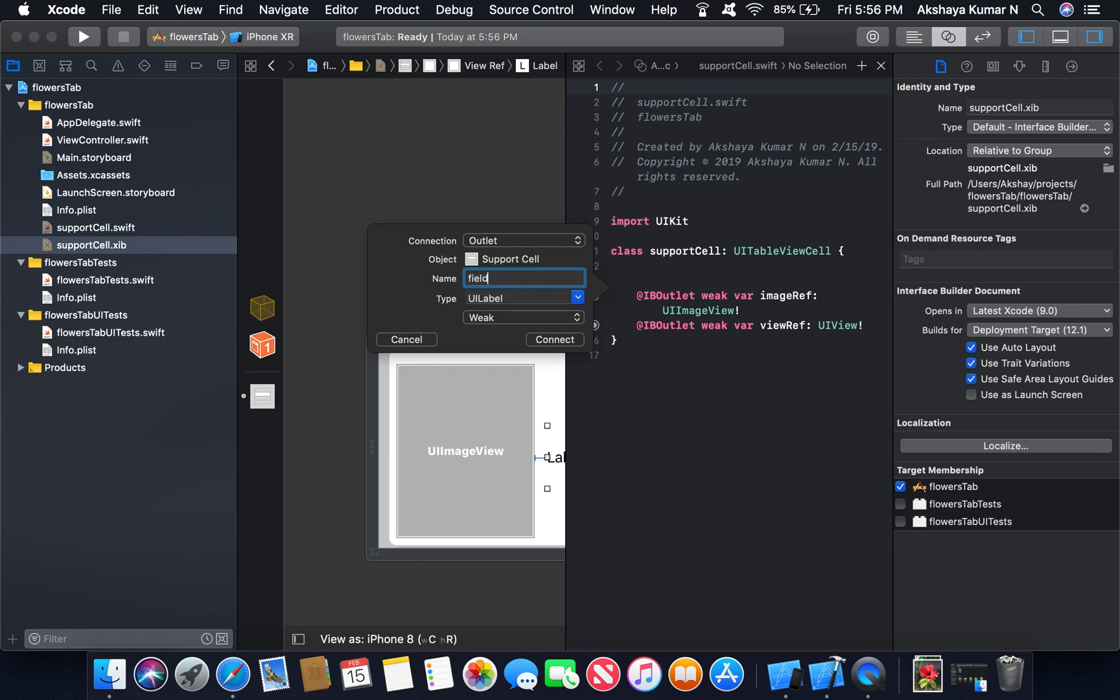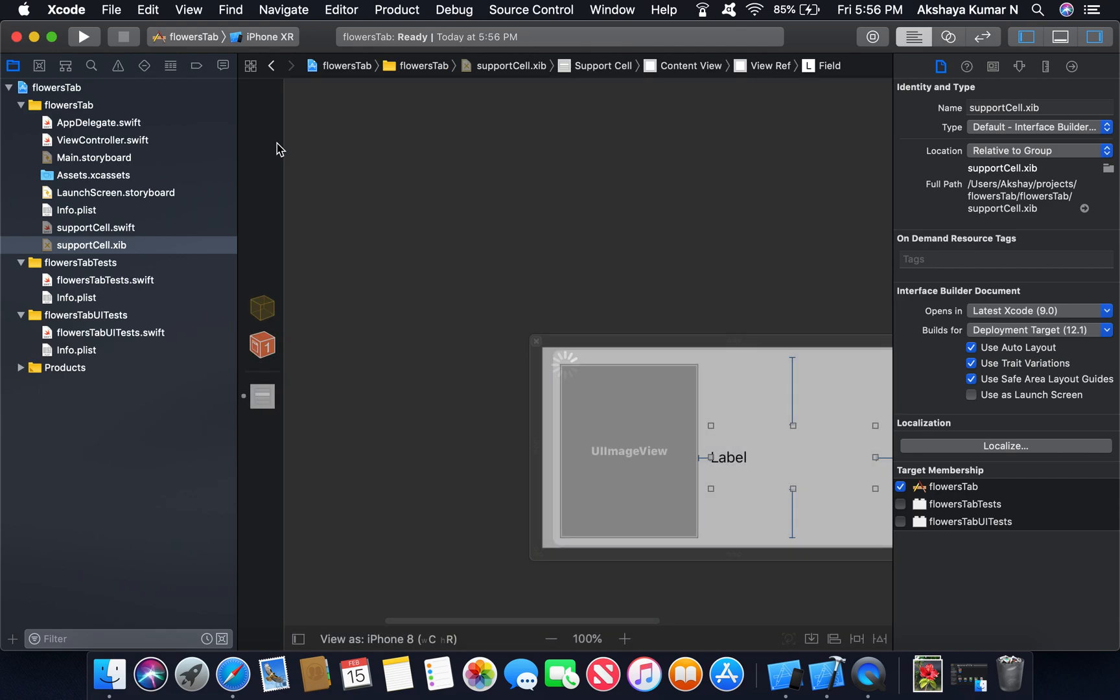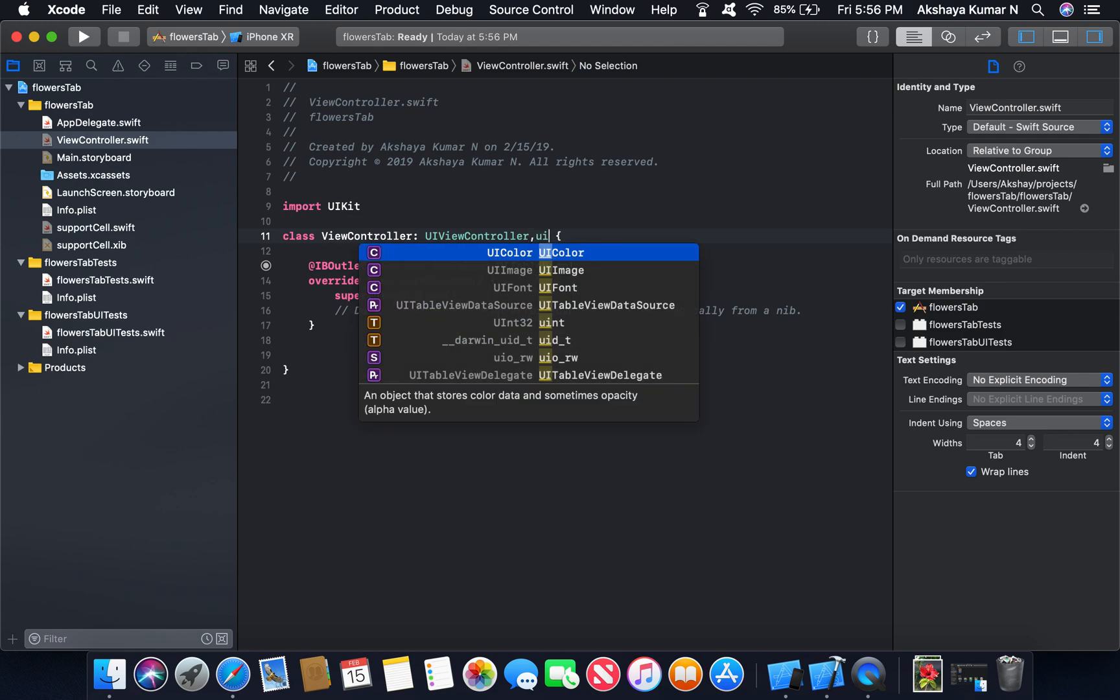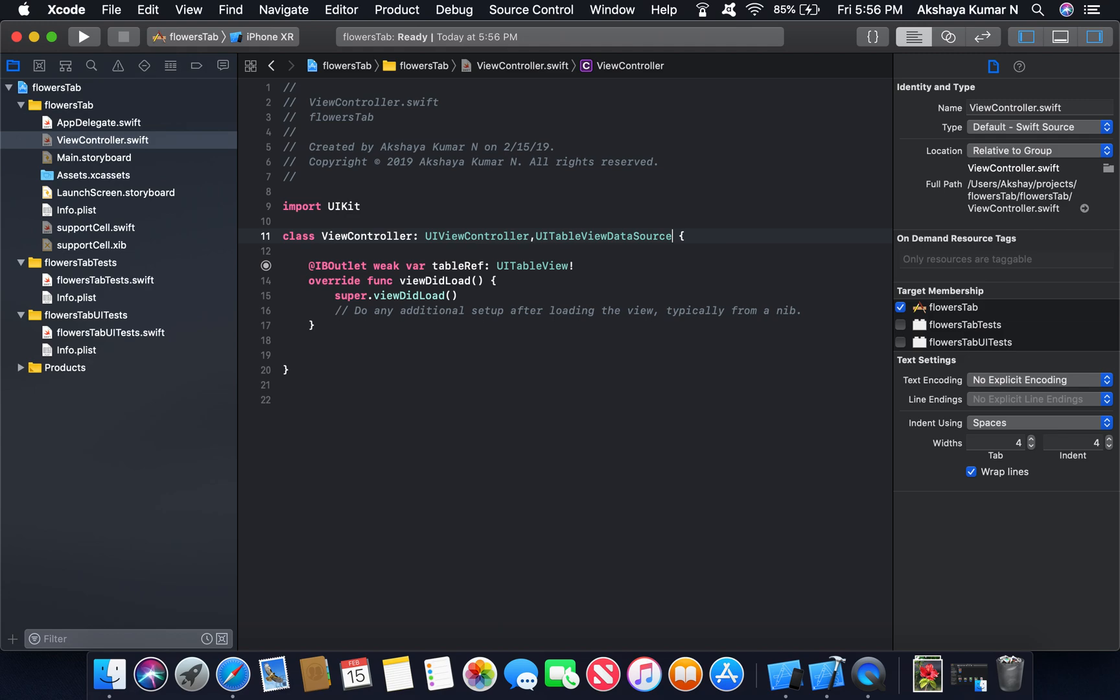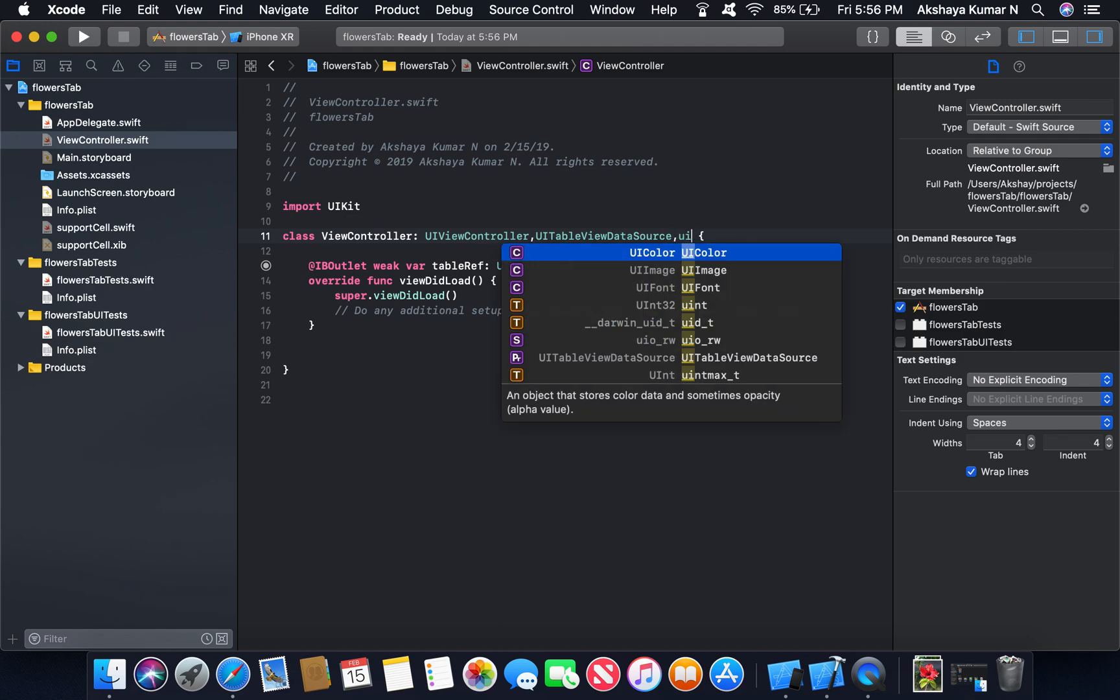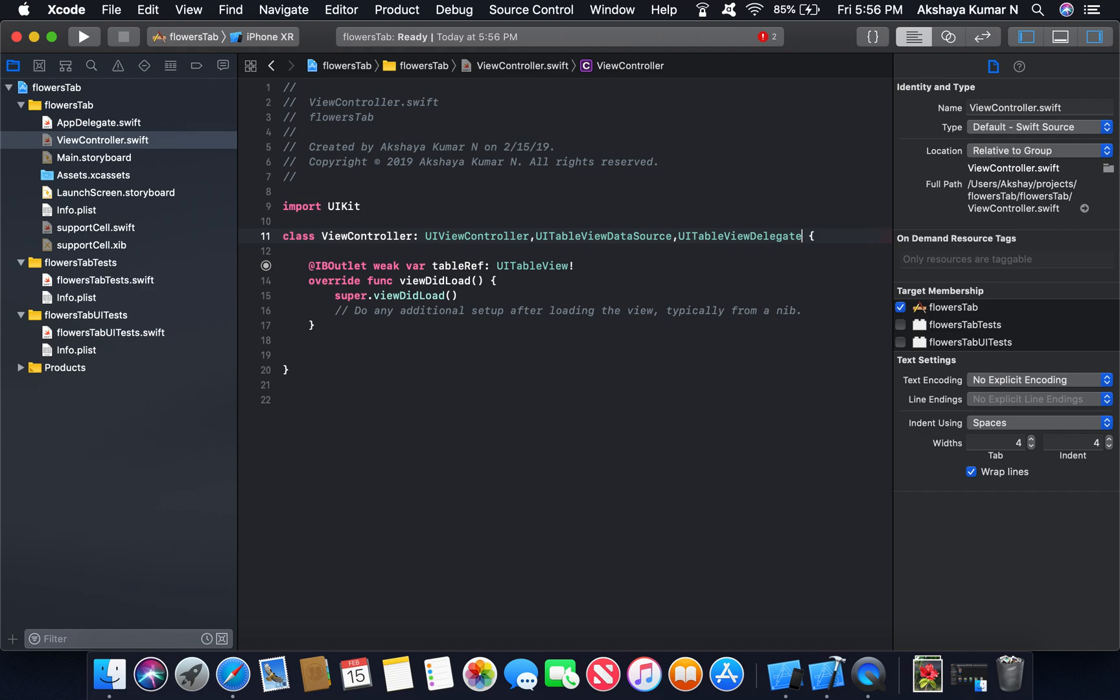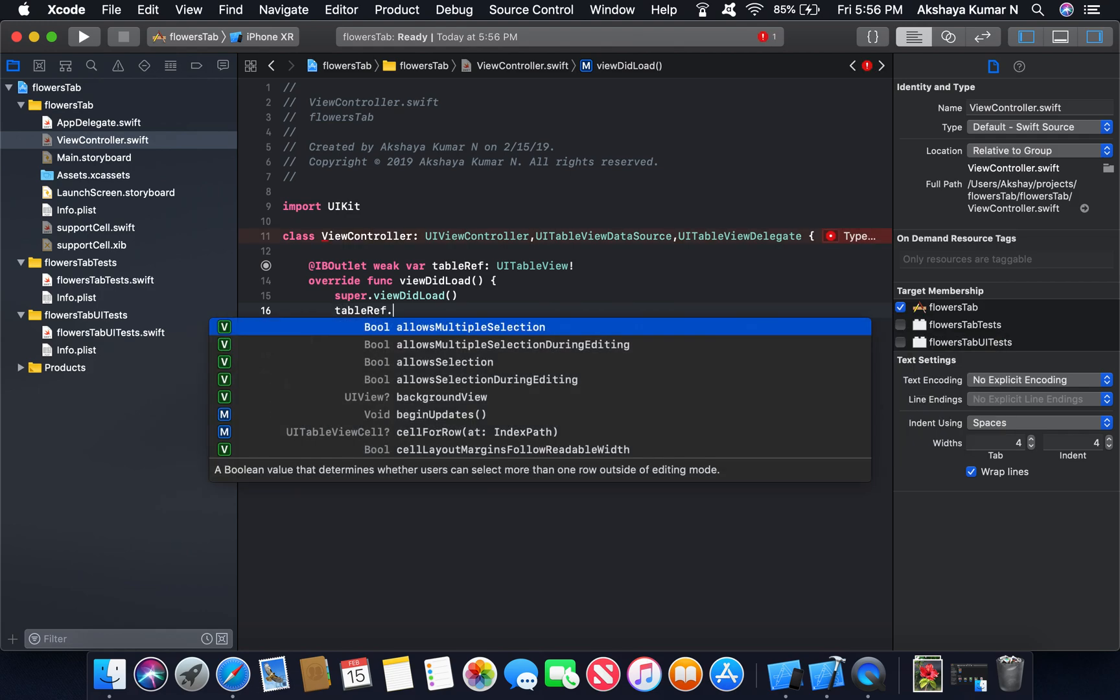Now we will control and add the protocols UI table view delegate and data source. Now we will conform the protocols.